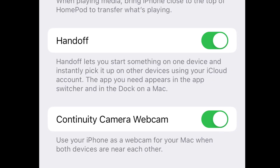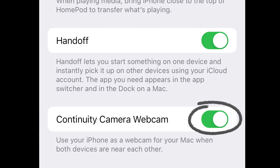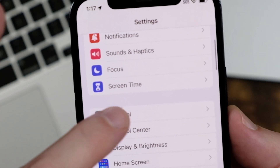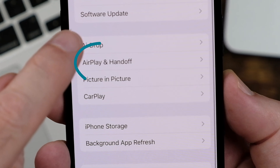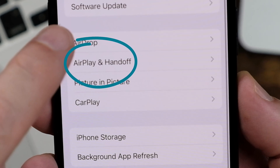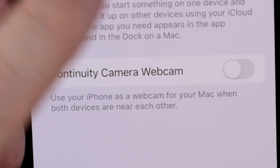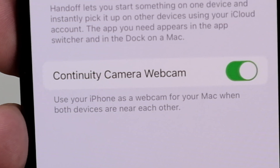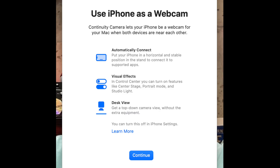And lastly, you need to enable a setting called Continuity Camera Webcam on your iPhone. Here's how to do that — go into your settings and look for General. Under General, you'll see AirPlay and Handoff. Make sure Continuity Camera Webcam is turned on. Once you've done this, you may automatically see a screen message. At this point, you've now set up and enabled your Mac to understand that you're gonna be using your iPhone as a camera.